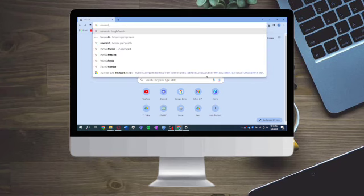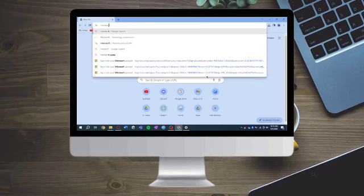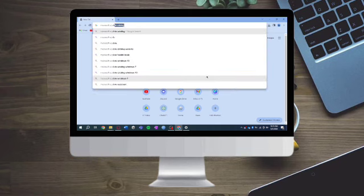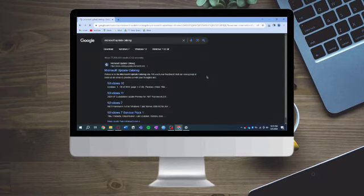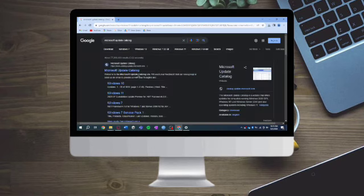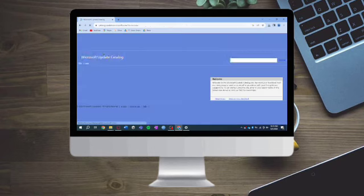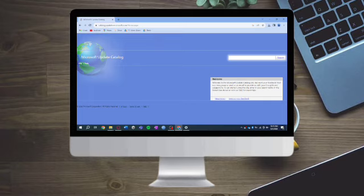Search for Microsoft Update Catalog and click on it. This will open the catalog where you can search for KB4534310.